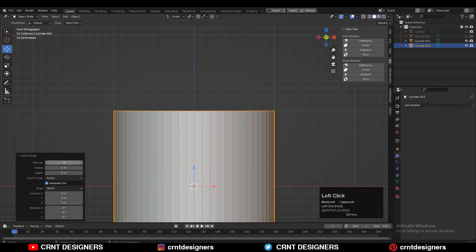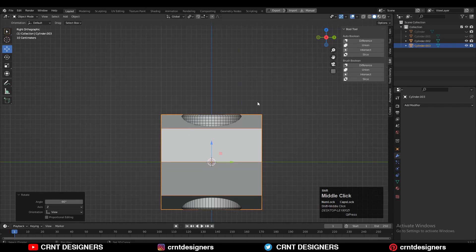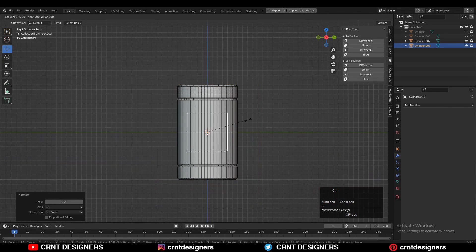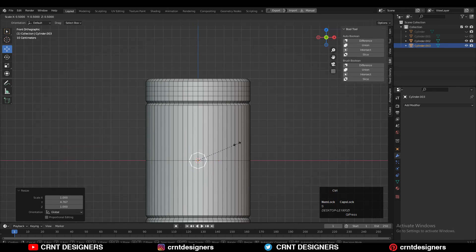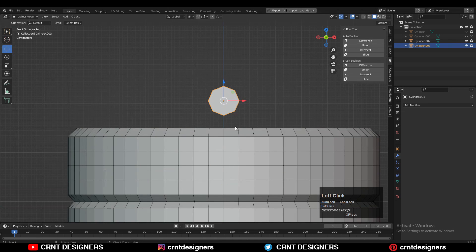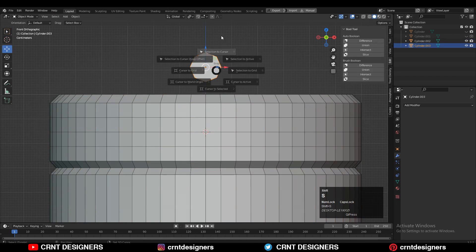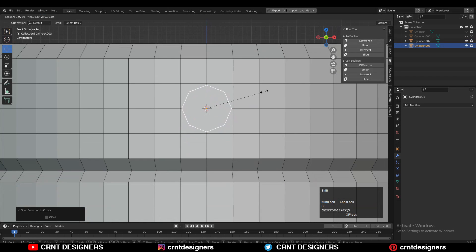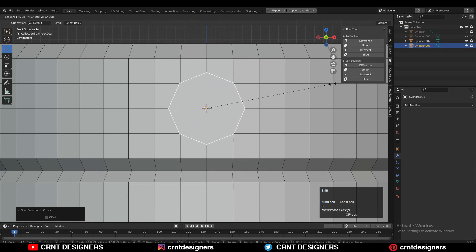Add a cylinder with eight vertices and rotate it 90 degrees. After that scale the cylinder along the Y axis. Give it a position at the right place — at the center of these four faces. You can snap your 3D cursor there and then snap your object to the 3D cursor position. Then adjust the scale and make sure you match the proper vertices.